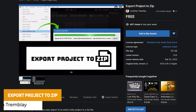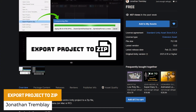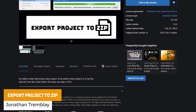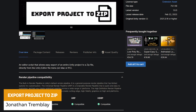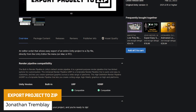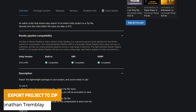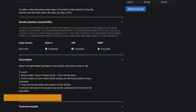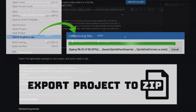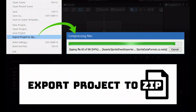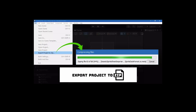The next one is the Export Project to Zip, which allows you to take any Unity project and export it directly to a zip file straight from the editor, so you don't need to export and then compress it yourself — it could save a little bit of time.